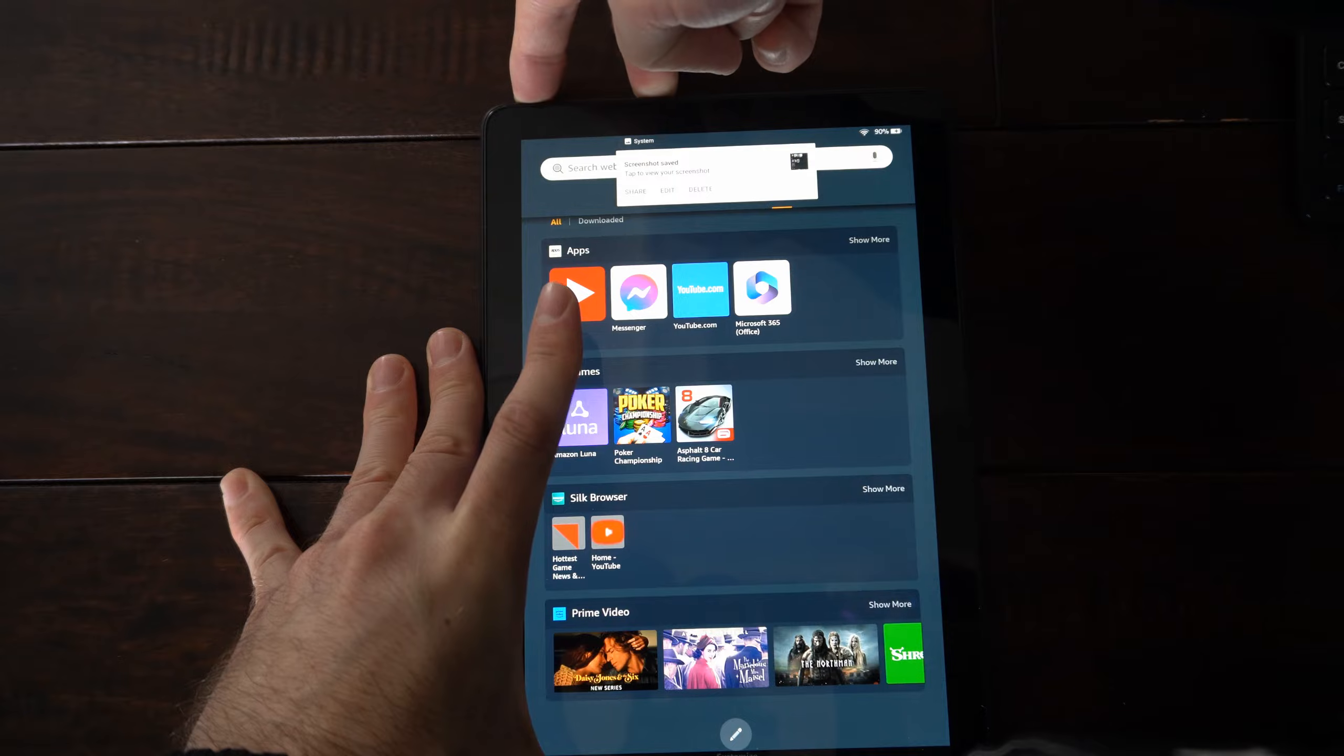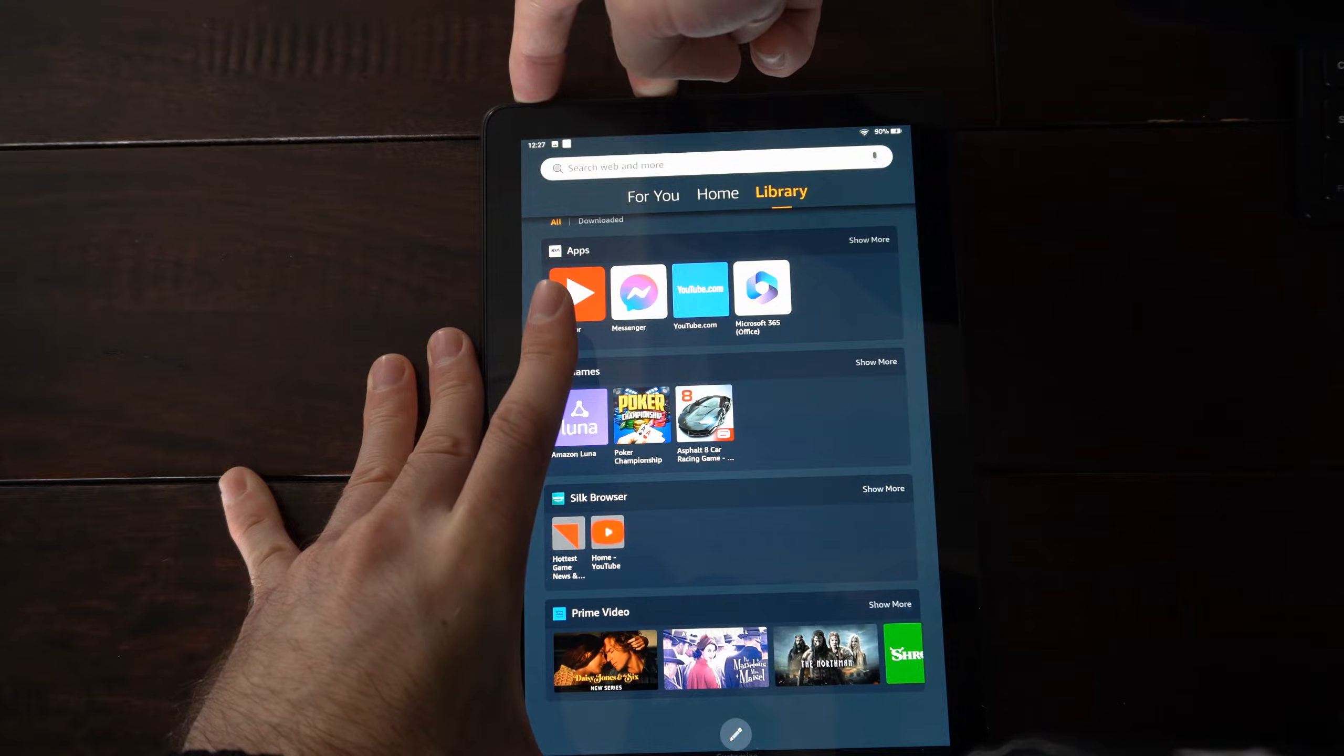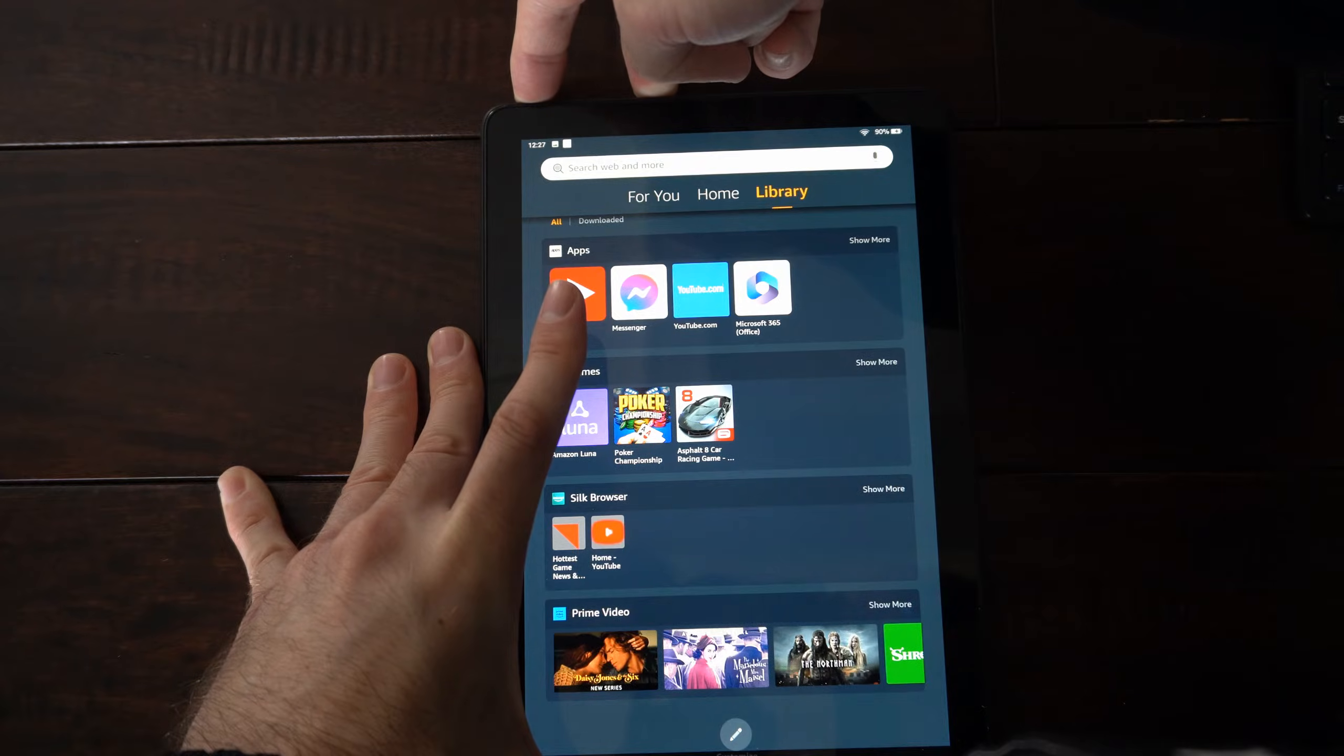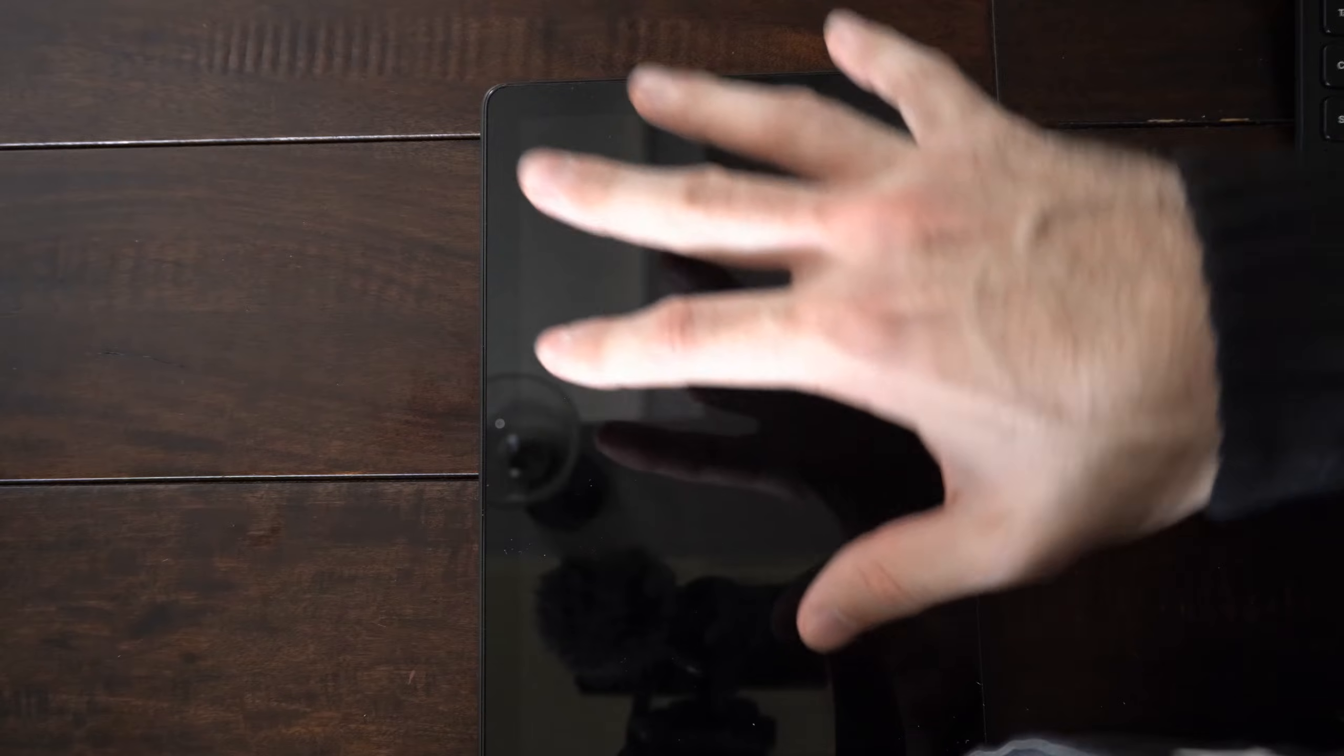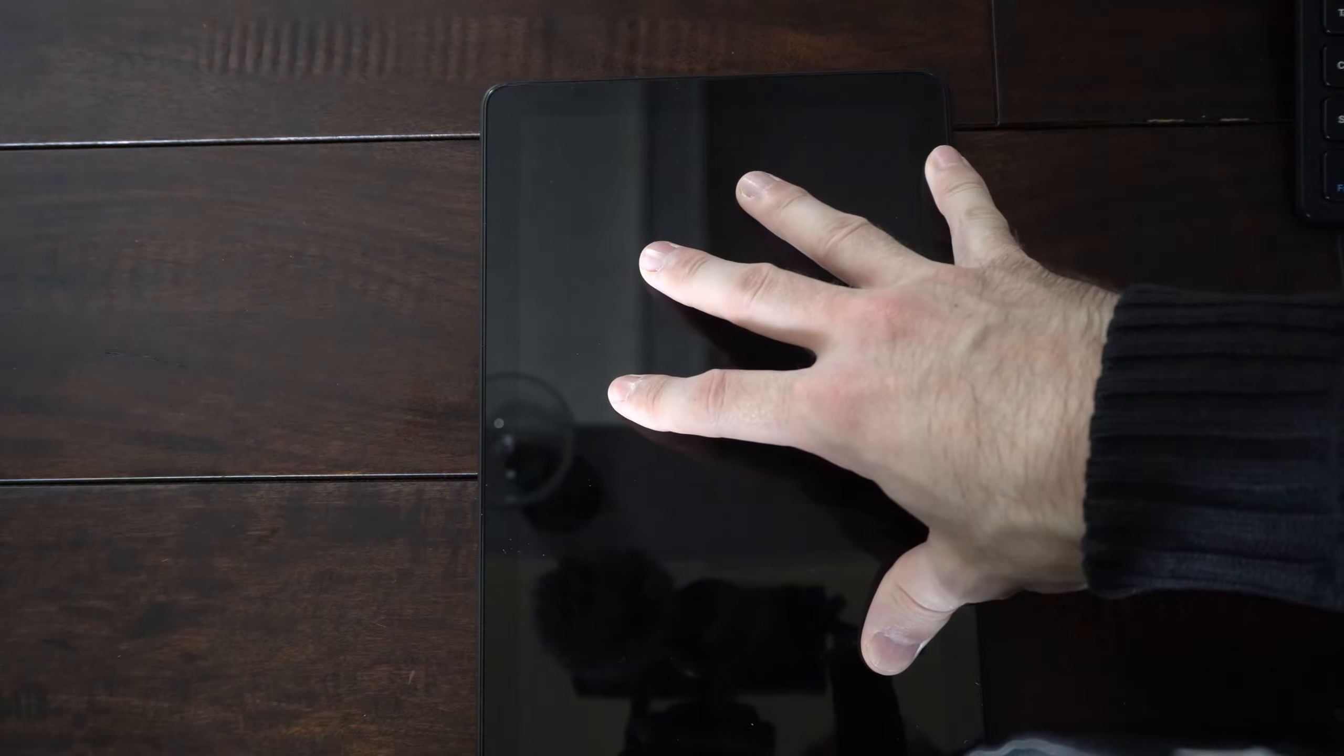And then your tablet should turn off after like 20 seconds. So hold it down. And my tablet turned off. Even if it's unresponsive, this should just force restart it, force power it off.